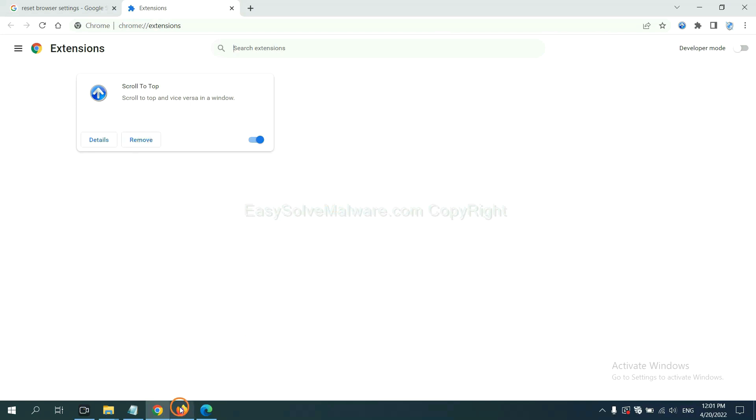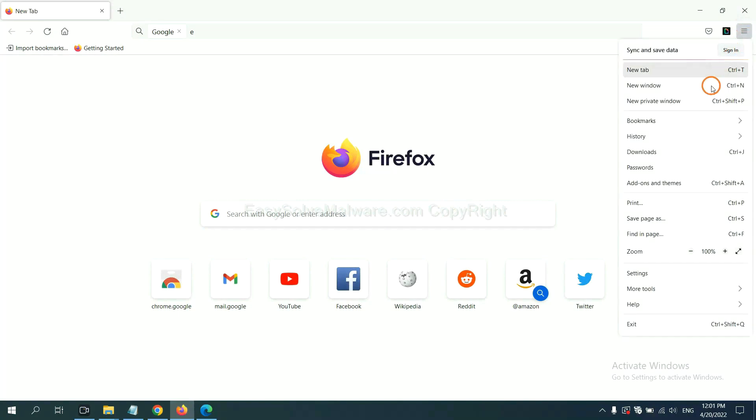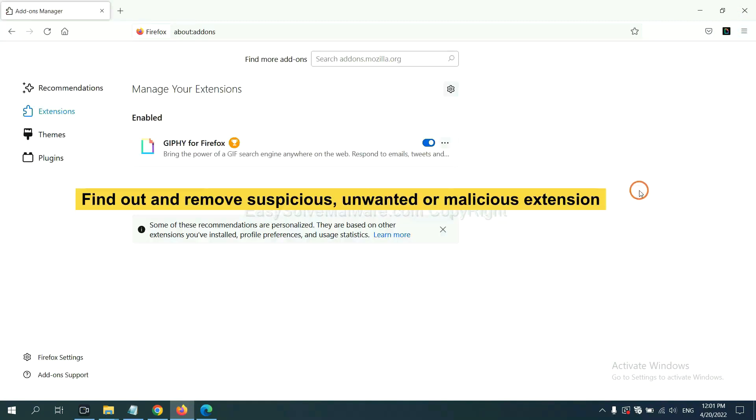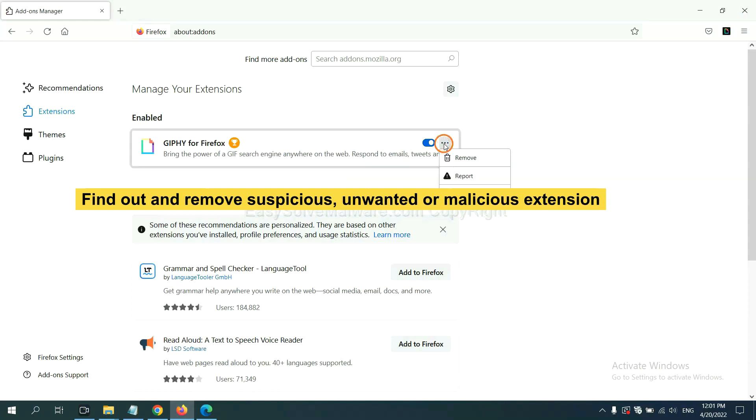On Firefox, click menu button. Now click here. And also, you need to find out and remove the suspicious extensions. Click here and click remove.